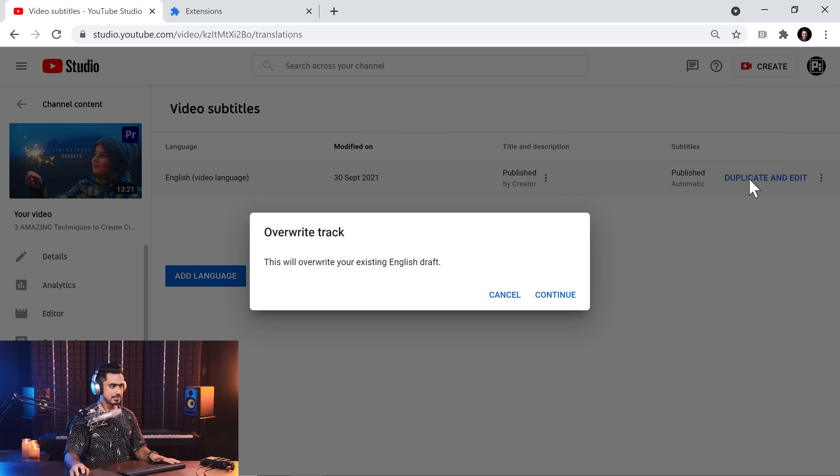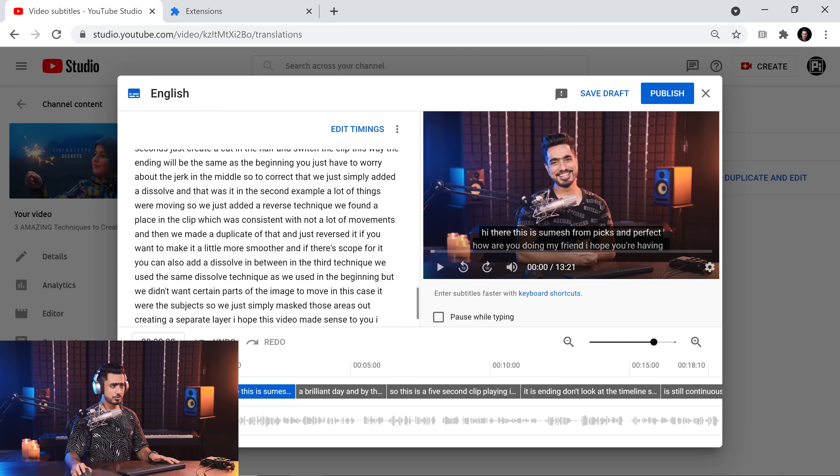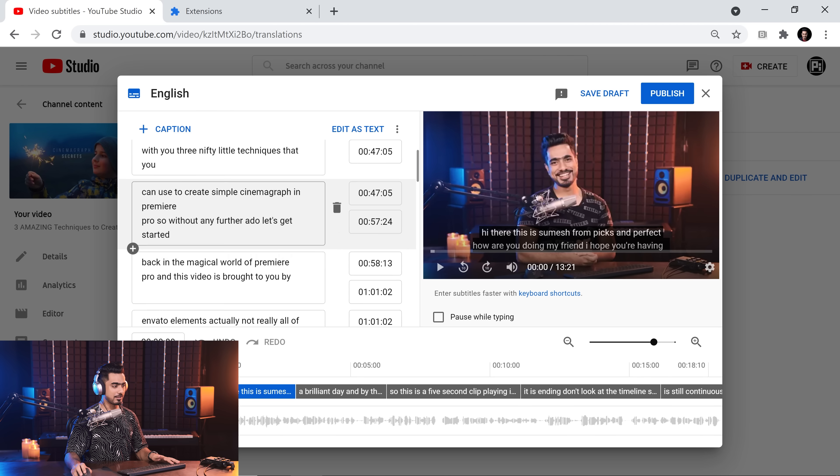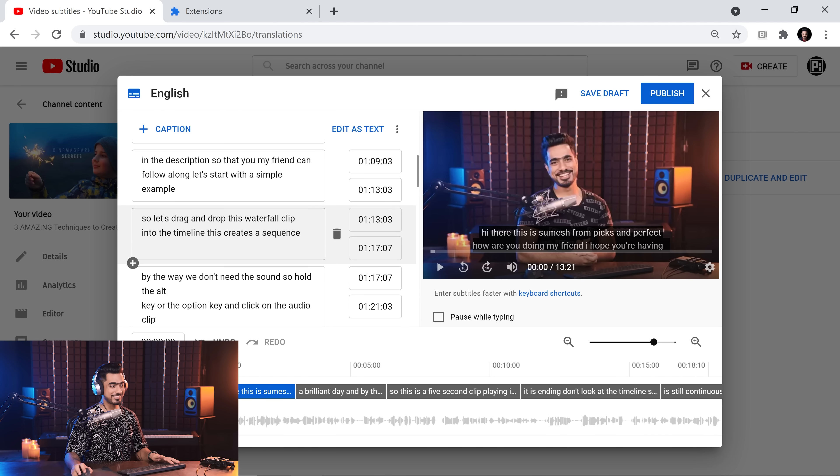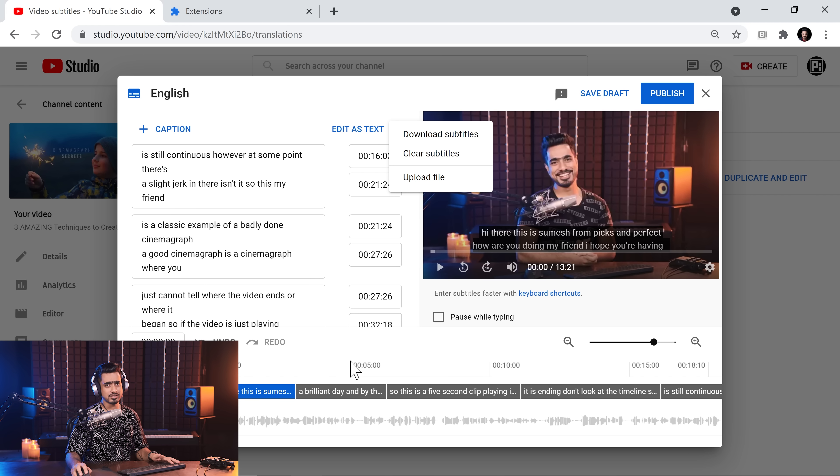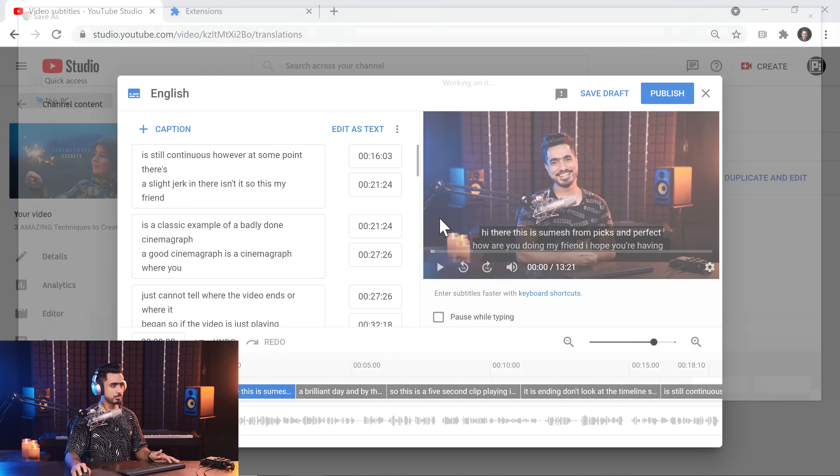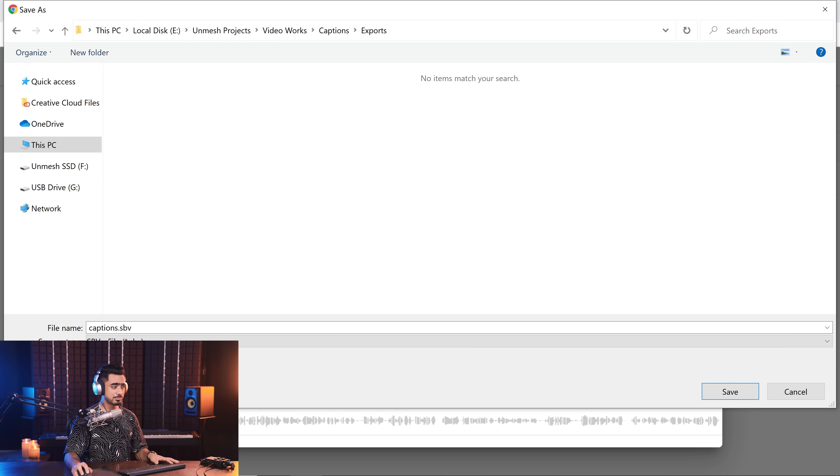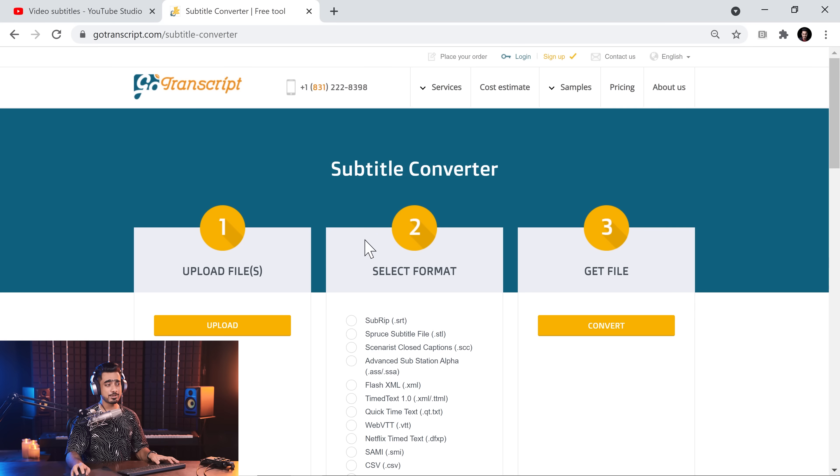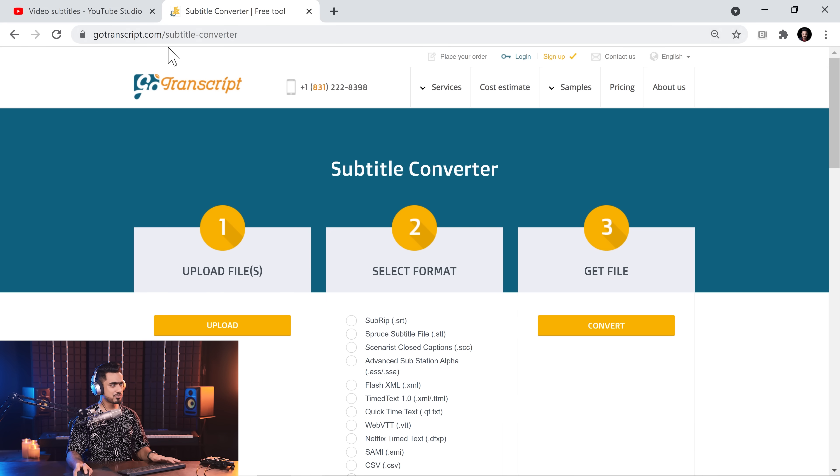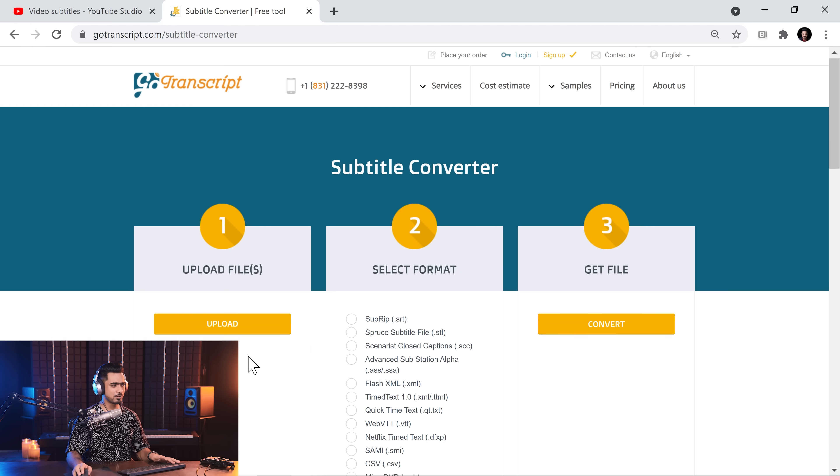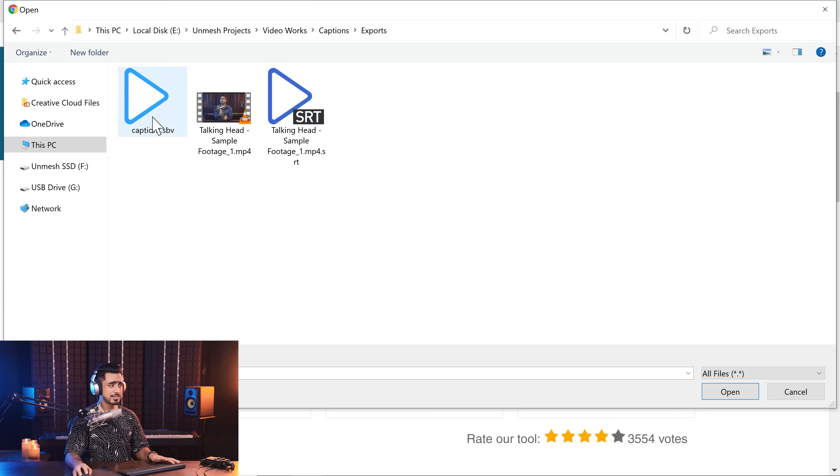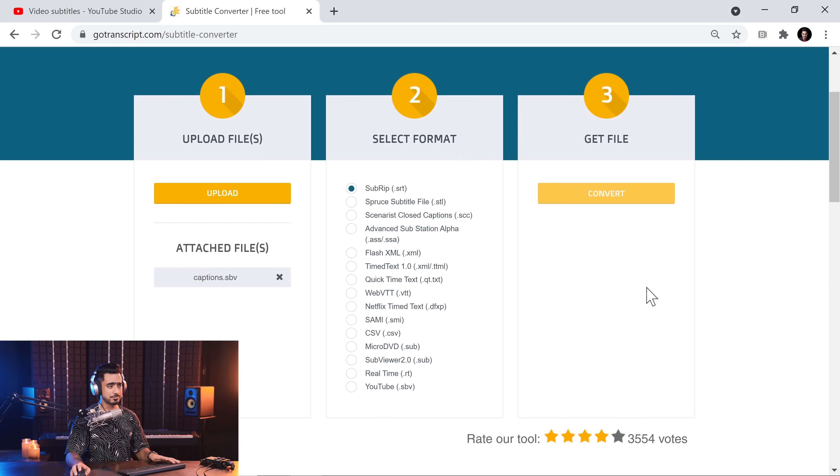So once that is generated, click on duplicate and edit. Click continue. So here you have the transcript. Click on edit timings. And now here you have the captions. So let's export it. Unfortunately, once you open this window, we cannot just download it as SRT. It will be an SBV file. No problem. Let's download it. Let's keep it as captions.sbv. Click on save. Now we need to convert this SBV into SRT. This website will do that for you. Just do a quick Google search, convert SBV to SRT and go transcript is going to show up. Just click on upload. Upload that captions.sbv. And then let's say I want to convert it to SRT. Click on convert.